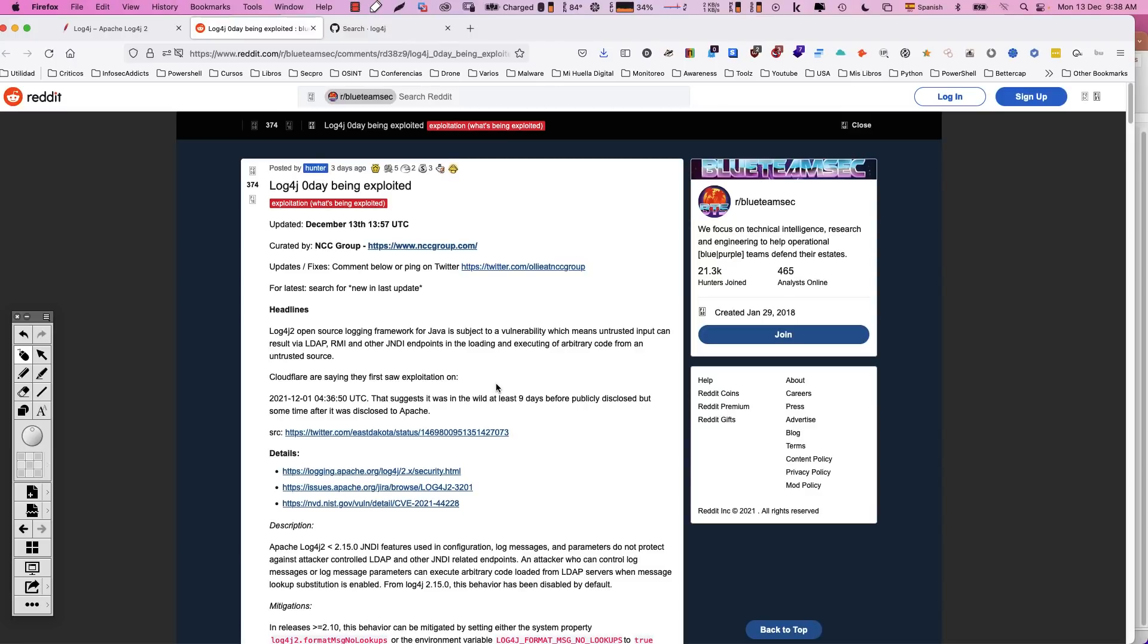Entonces, un atacante puede colocar todos los servidores vulnerables que encuentre a minar criptomonedas para su propio beneficio, por ejemplo. Entonces es muy peligroso. Espero que les haya parecido interesante. Como siempre, cuídense mucho, manténganse sanos y nunca paren de aprender. Nos vemos.